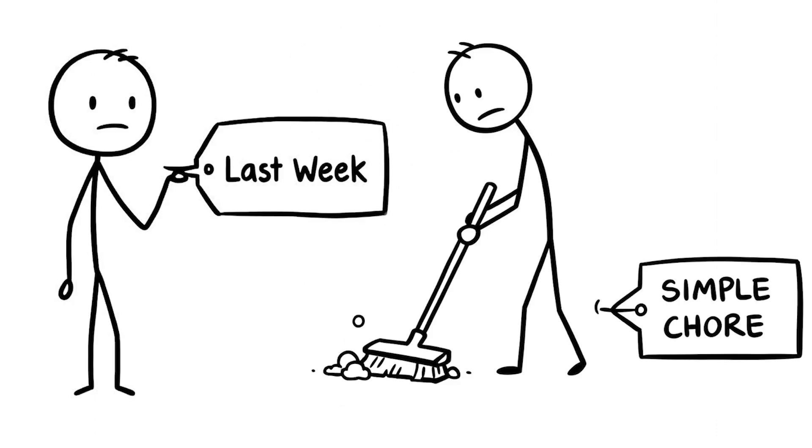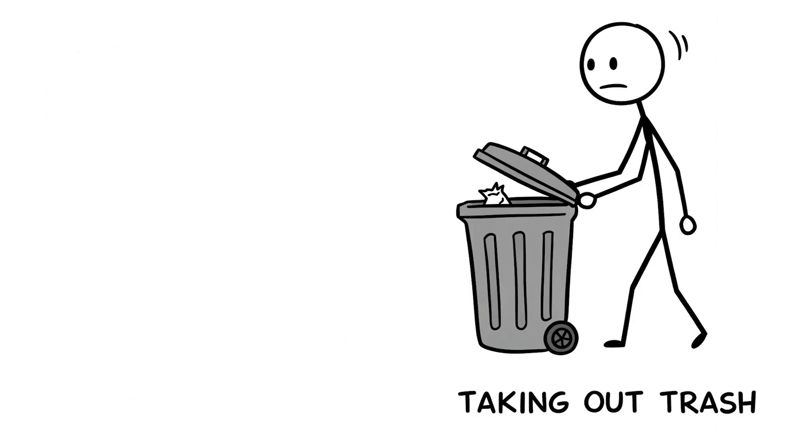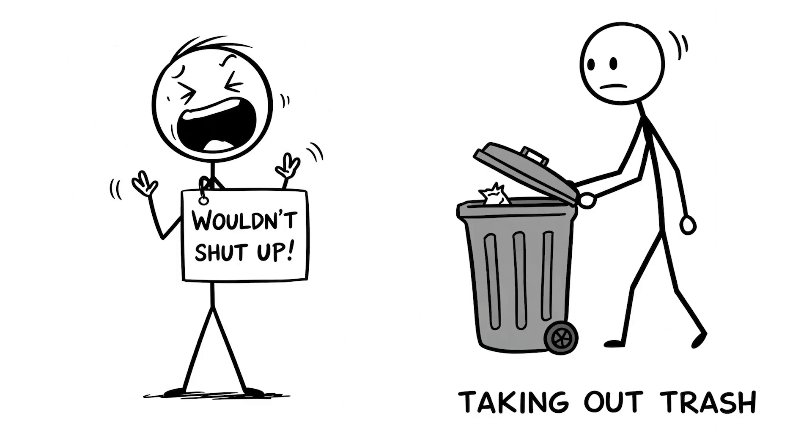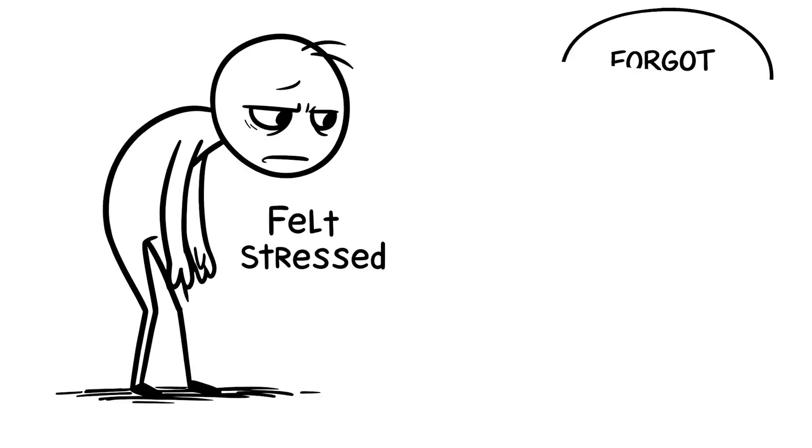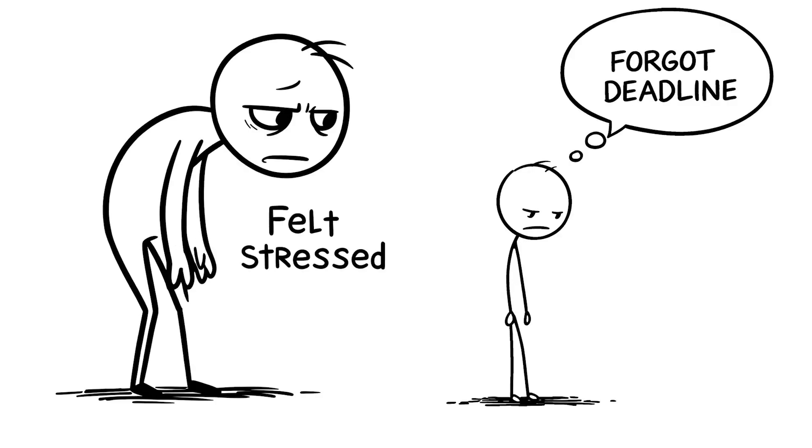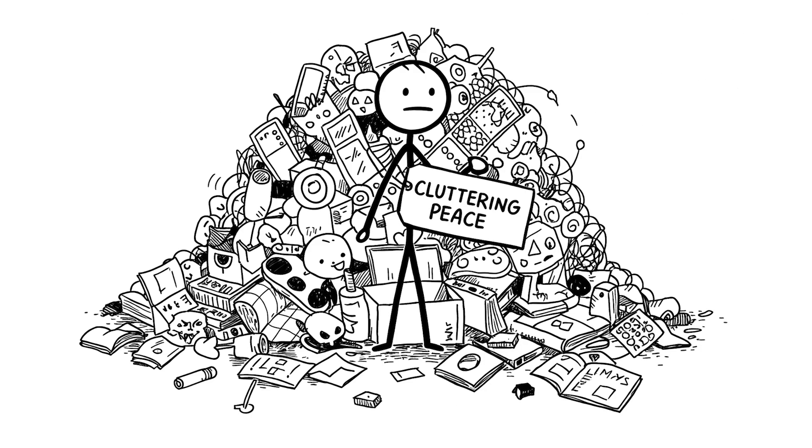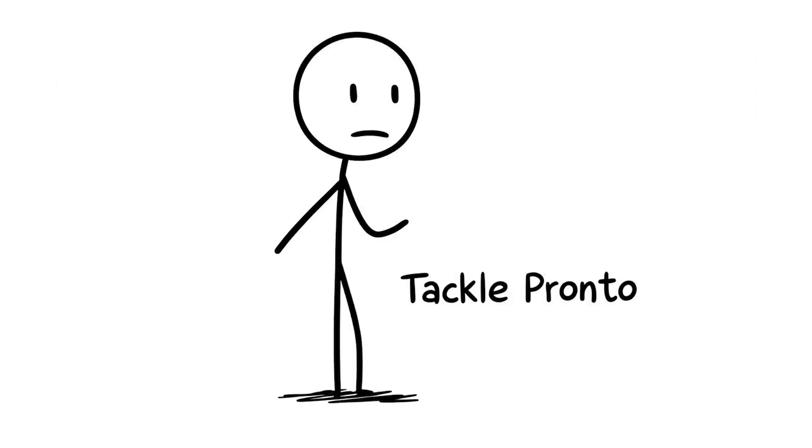I procrastinated on a simple chore last week, taking out the trash, and my brain wouldn't shut up. I felt stressed all day, and I even forgot an essential deadline because I was so distracted. This habit's quietly cluttering your brain's peace, so tackle those small tasks pronto.